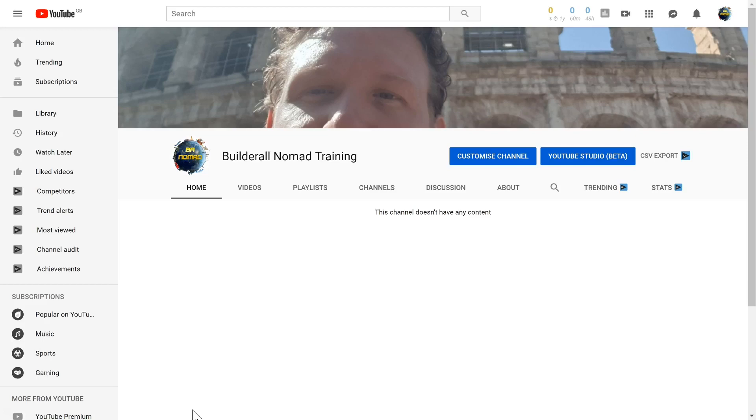The first thing we want to do is add contact details to your YouTube channel. If anyone ever wants to get hold of you, they can do that in the contact details.